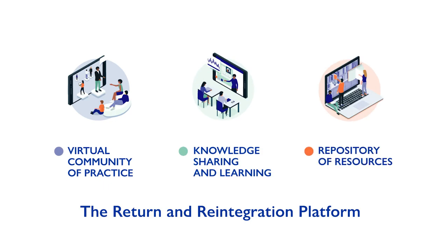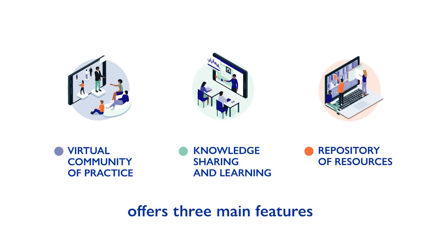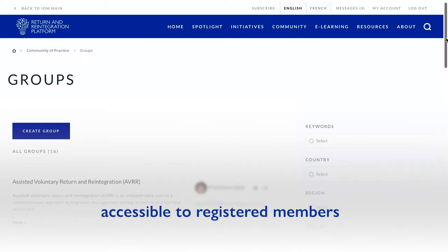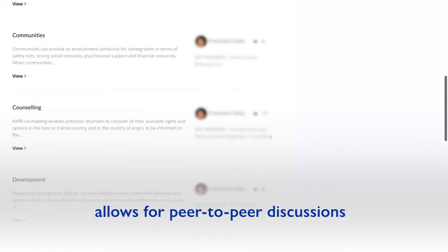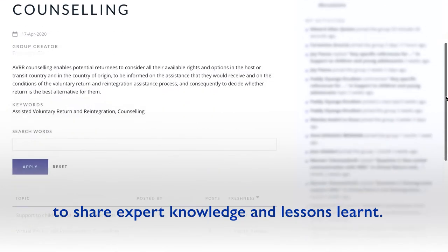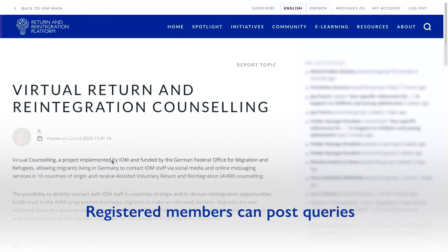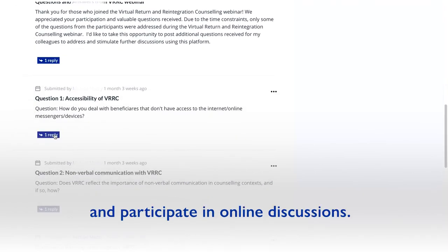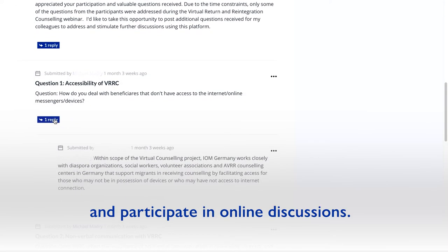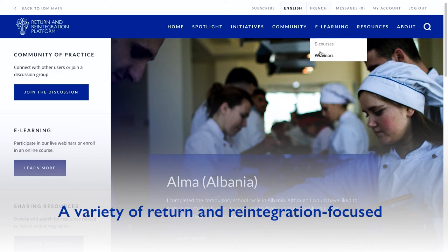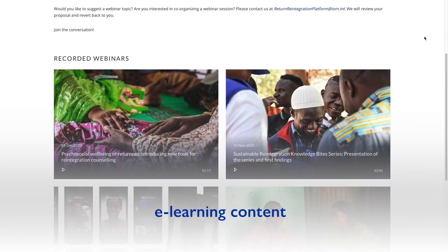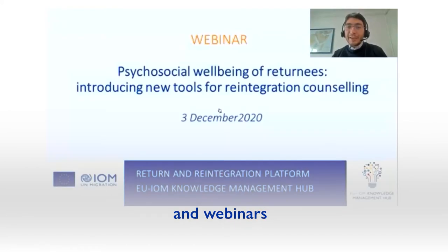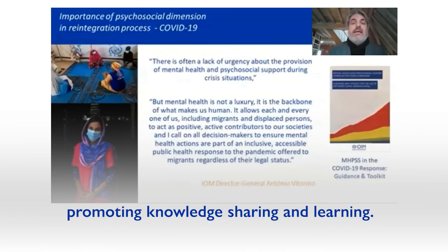The return and reintegration platform offers three main features. A virtual community of practice accessible to registered members allows for peer-to-peer discussions to share expert knowledge and lessons learned. Registered members can post queries, share documents and participate in online discussions. A variety of return and reintegration focused e-learning content invites users to participate in online courses and webinars, promoting knowledge sharing and learning.